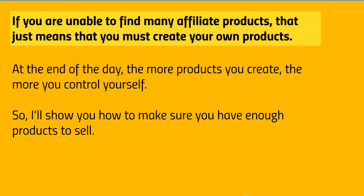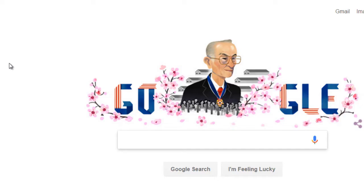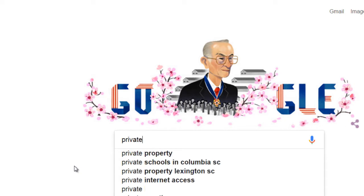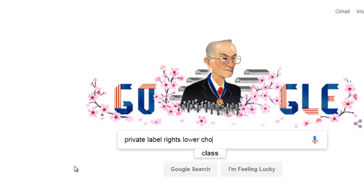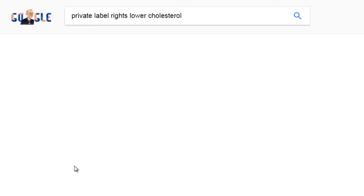Let's head over to Google. I'm going to show you how to find products you can sell — either affiliate products or a private label rights shortcut. This is a quick and easy exercise. Simply go to google.com and in the search box type in 'private label rights' followed by your niche keyword. In this case, if that's 'lower cholesterol,' let's see what we get.